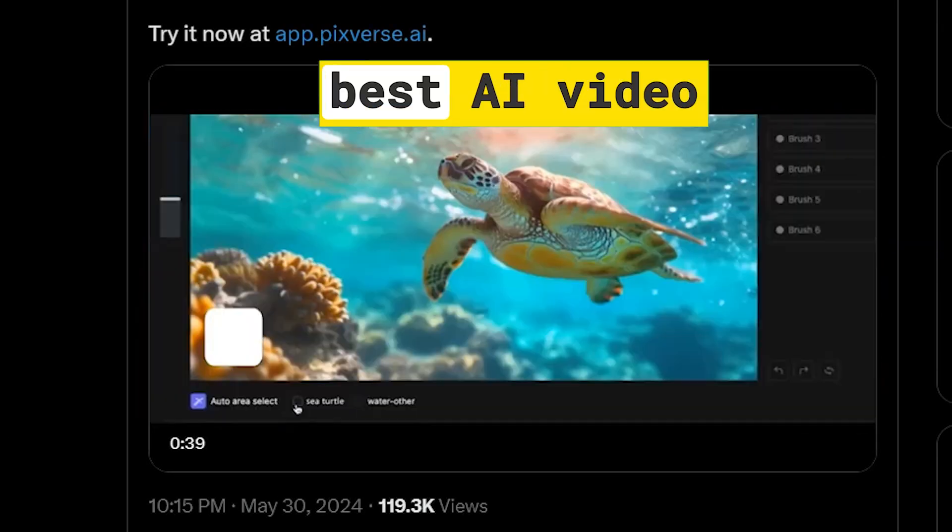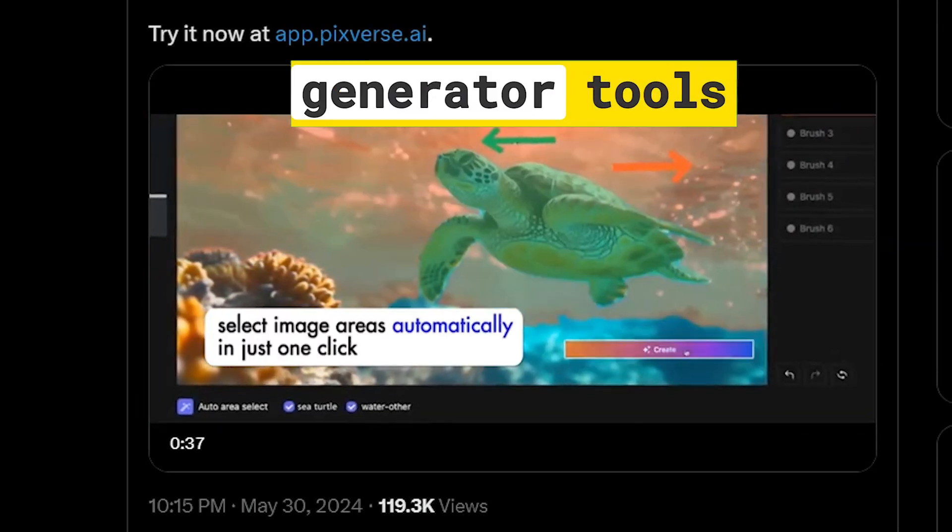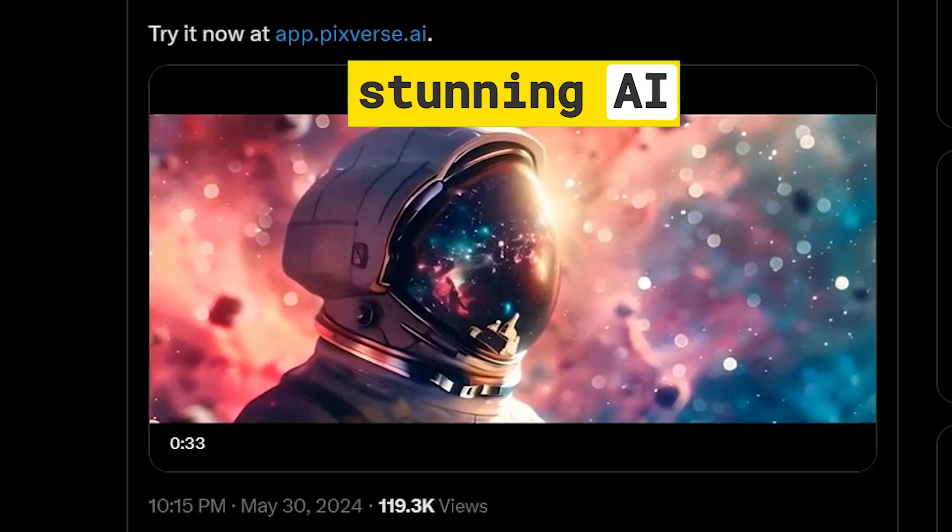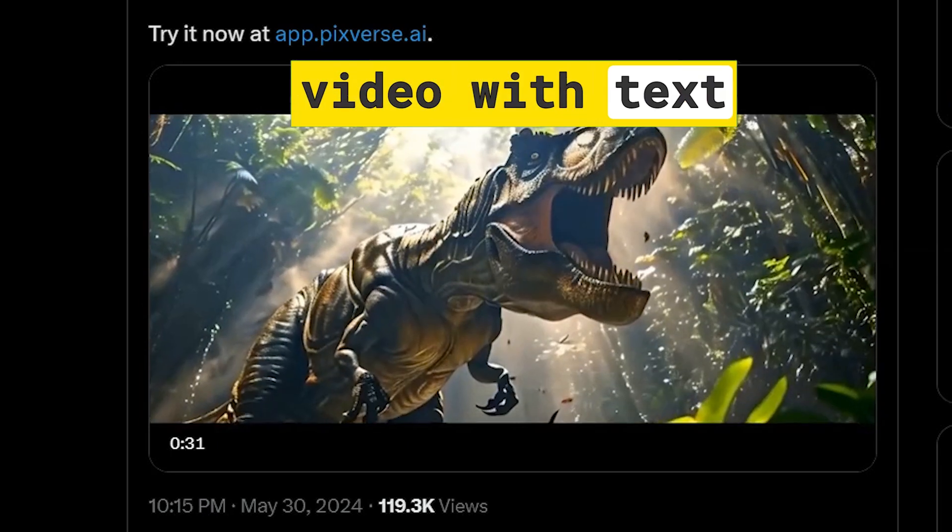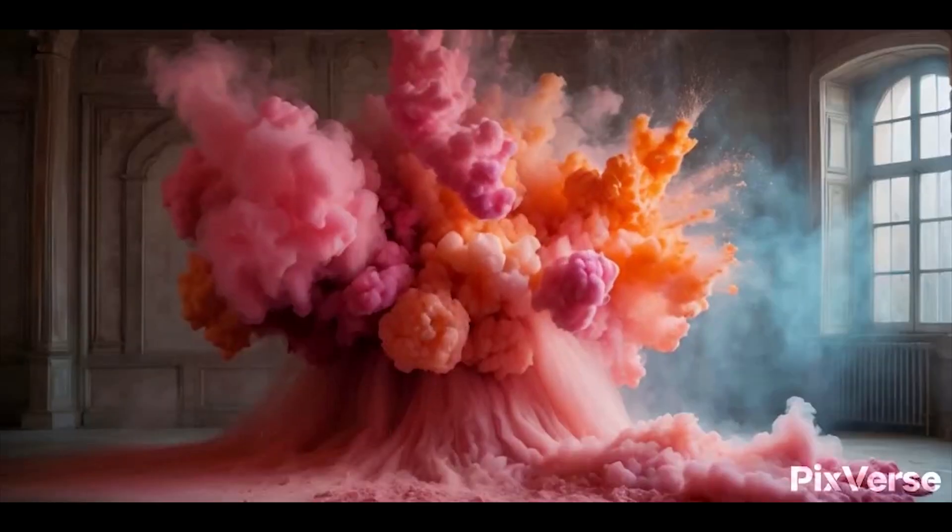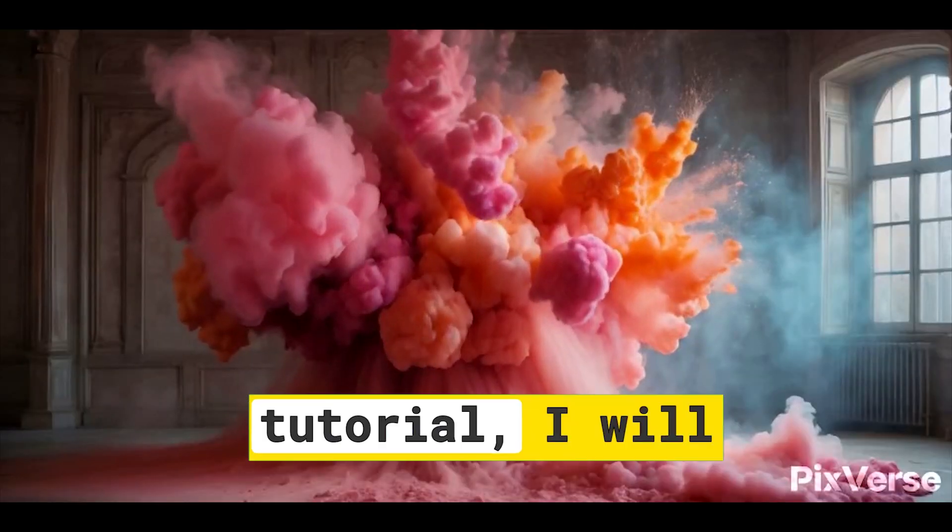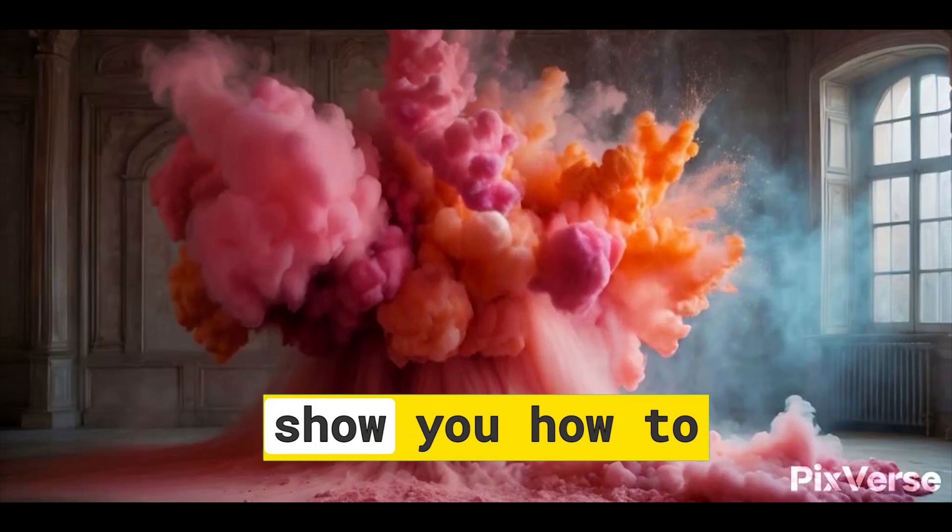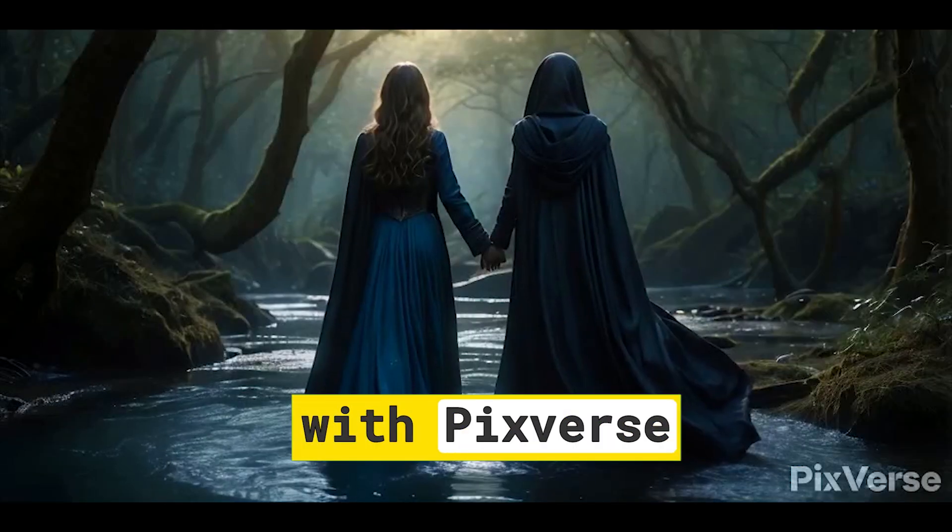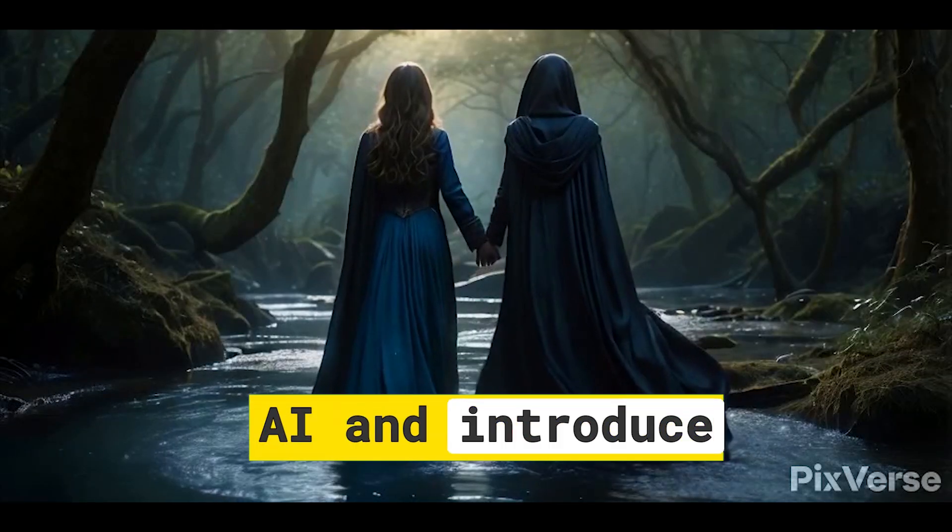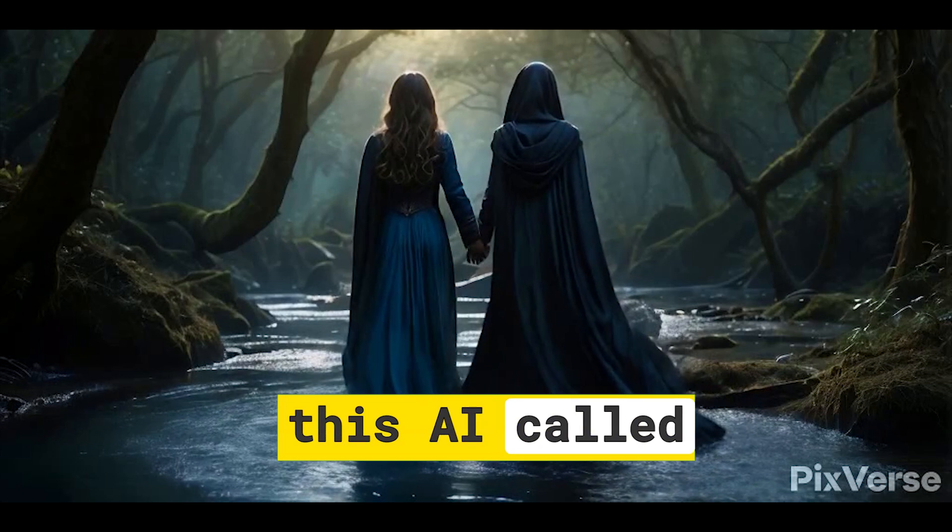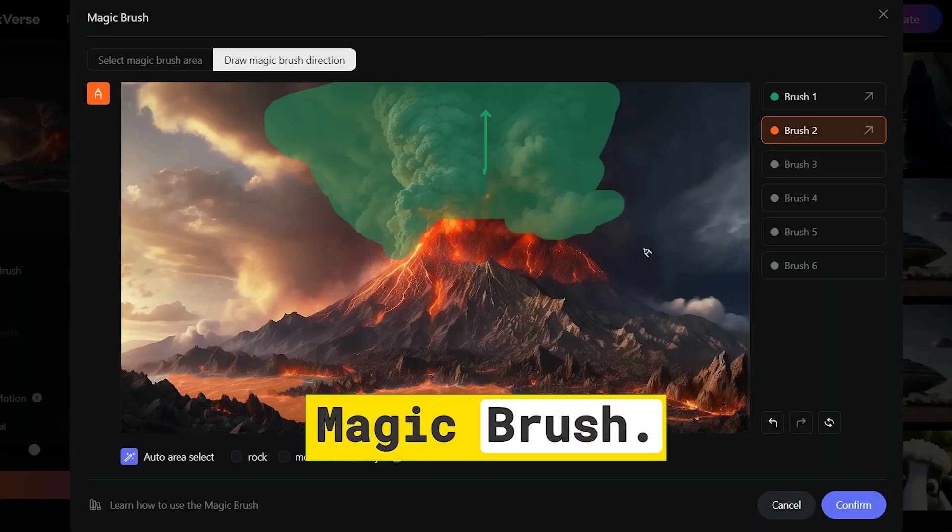Pixverse is one of the best AI video generator tools that can create stunning AI video with text and image input. In this AI tutorial, I will show you how to create AI video with Pixverse AI and introduce you to the new feature of this AI called Magic Brush.